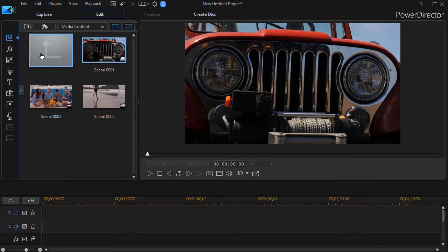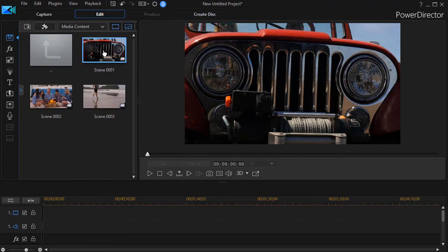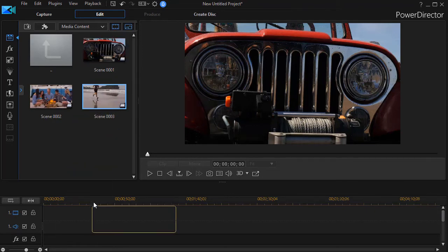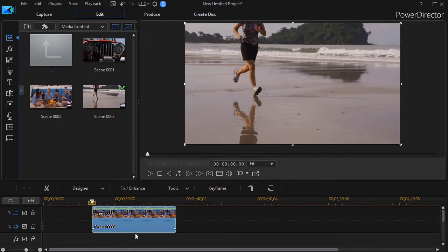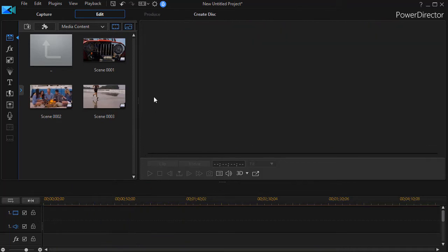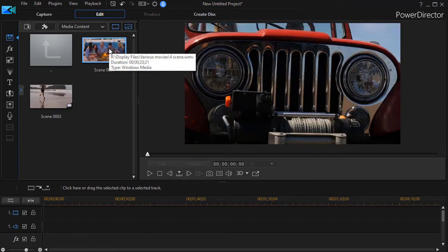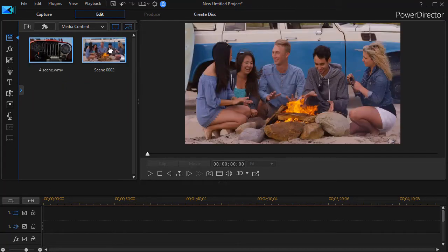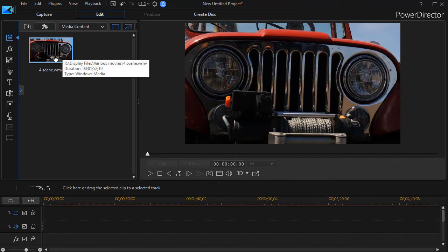So what it does, it creates a subfolder and then it creates a copy of each of those segments inside the subfolder that you can drag down to your timeline or use any other way you prefer. If you want to remove them from your media room, simply highlight them and delete them and it will actually delete the folder to which they belong.